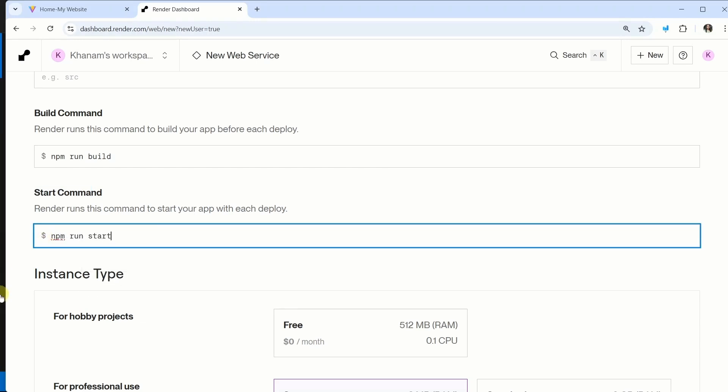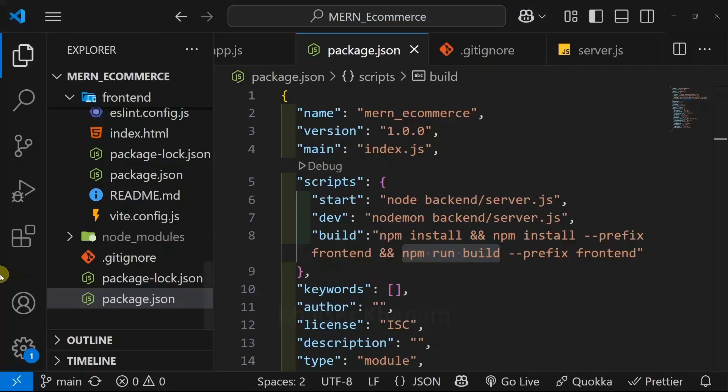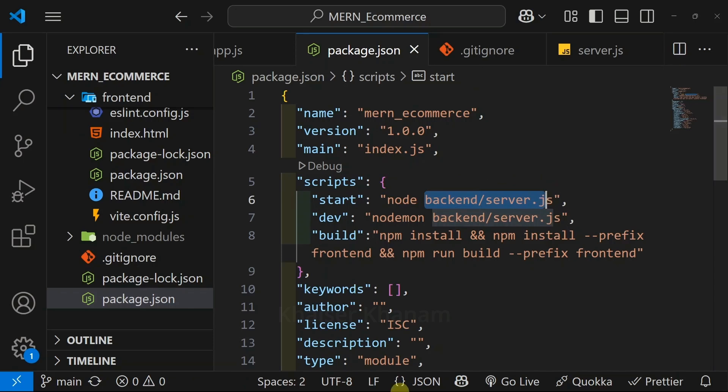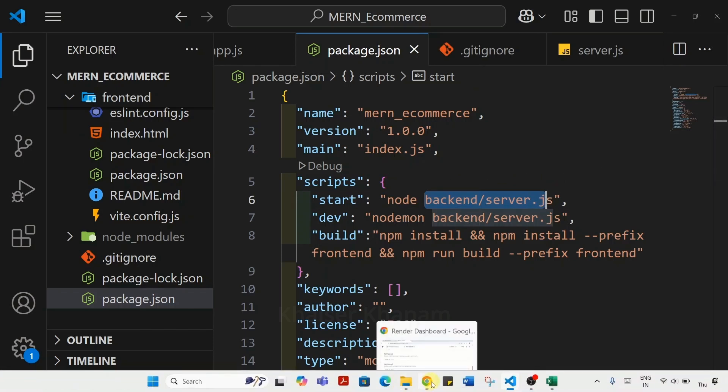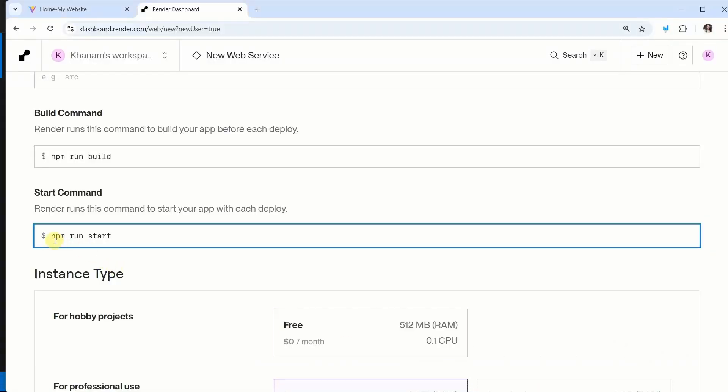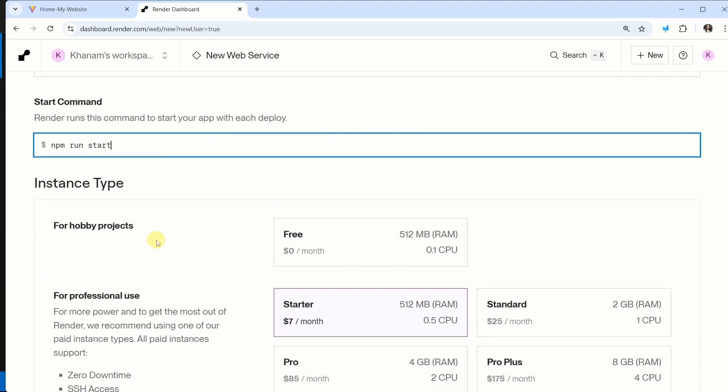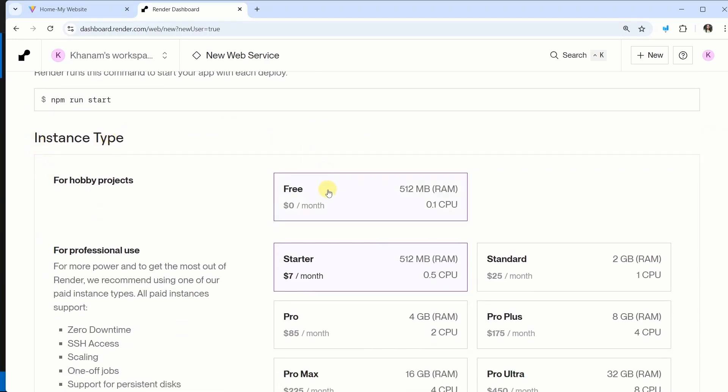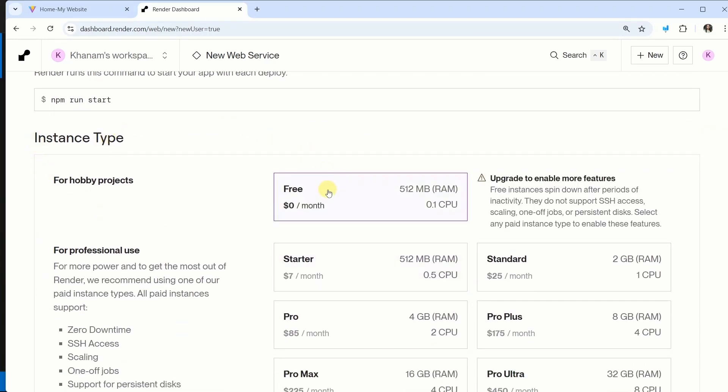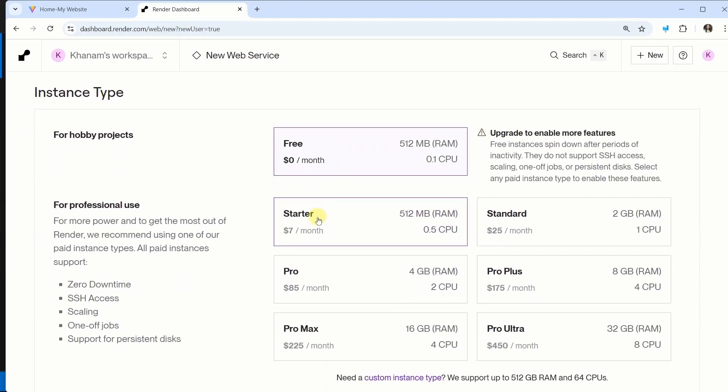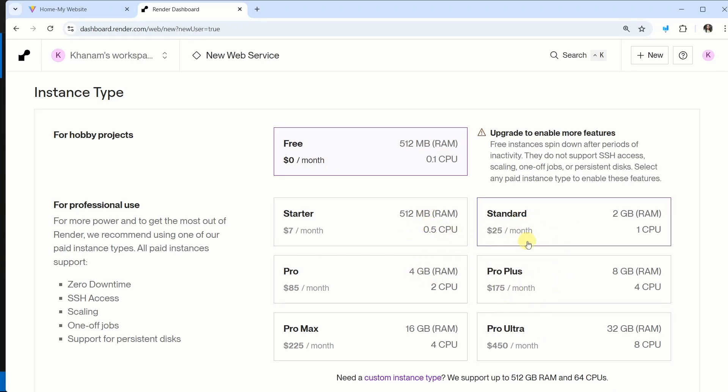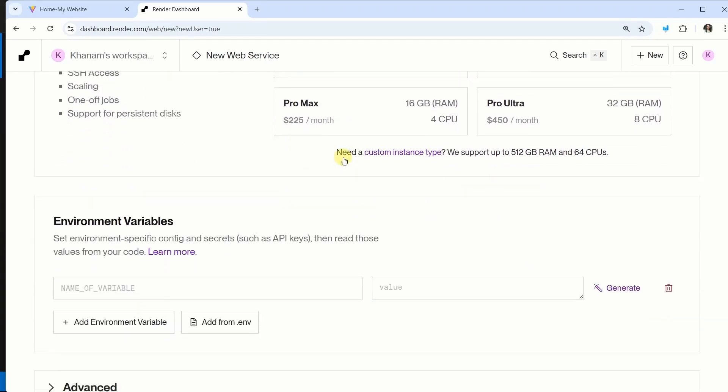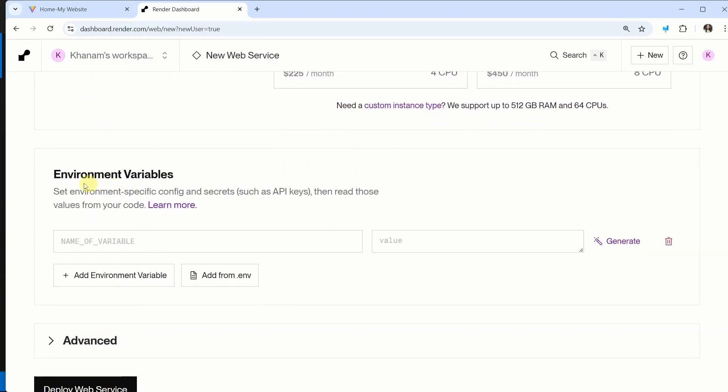To directly start the application, inside this start, we have passed node and path of my server.js. So that is the reason we will pass npm run start. Now scroll down. We are having instance type. I will be selecting free. If you want to go for any paid version where you will have lot of storage, accordingly you can proceed. But for this project, I will be selecting free.